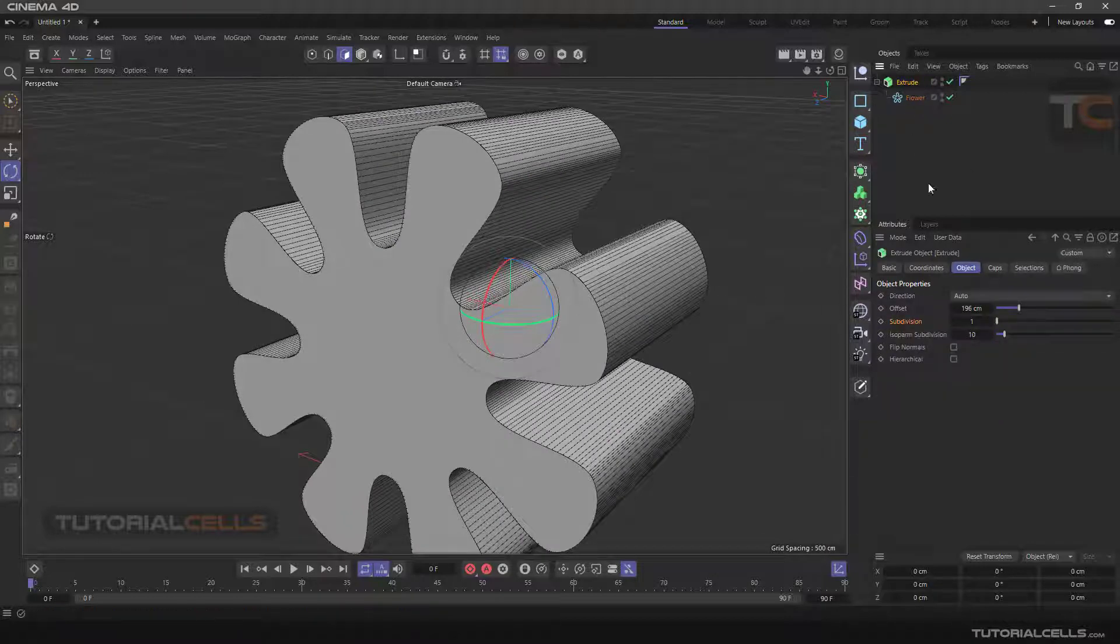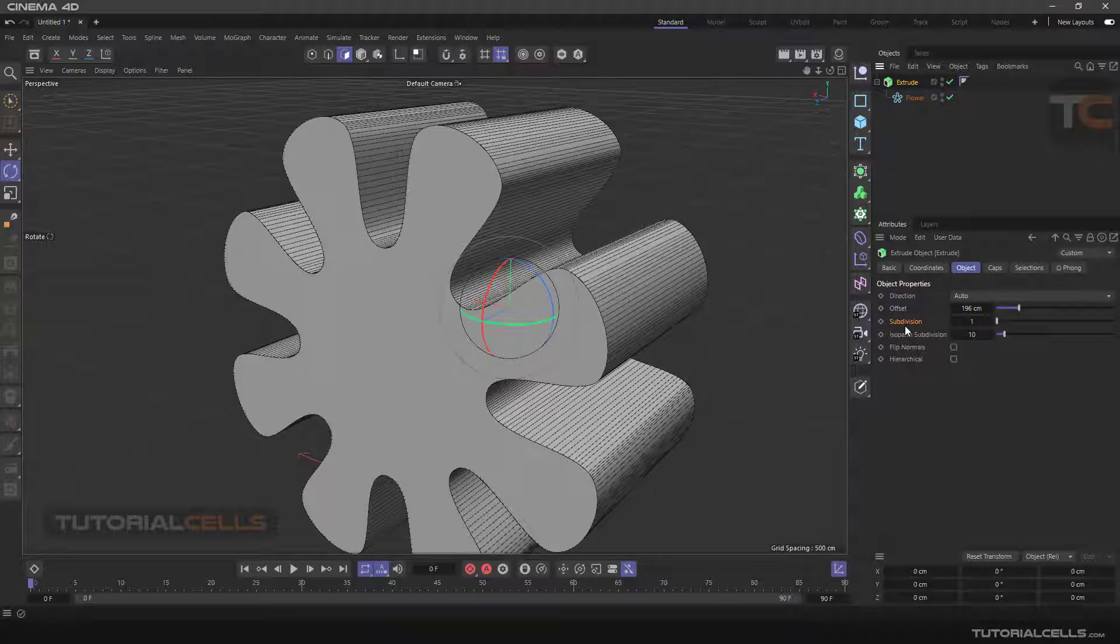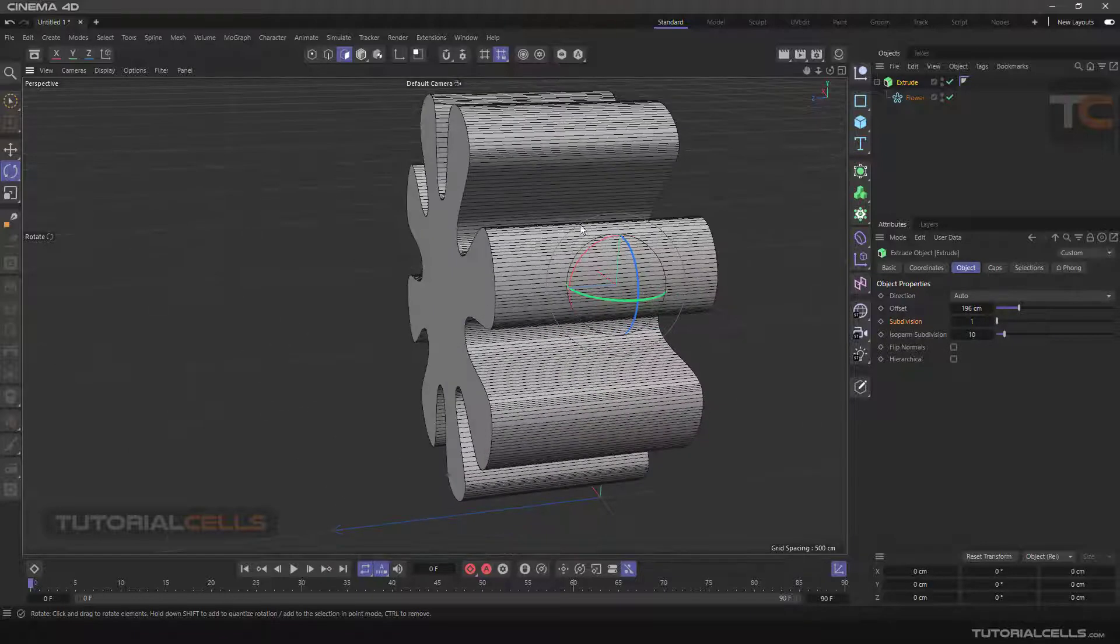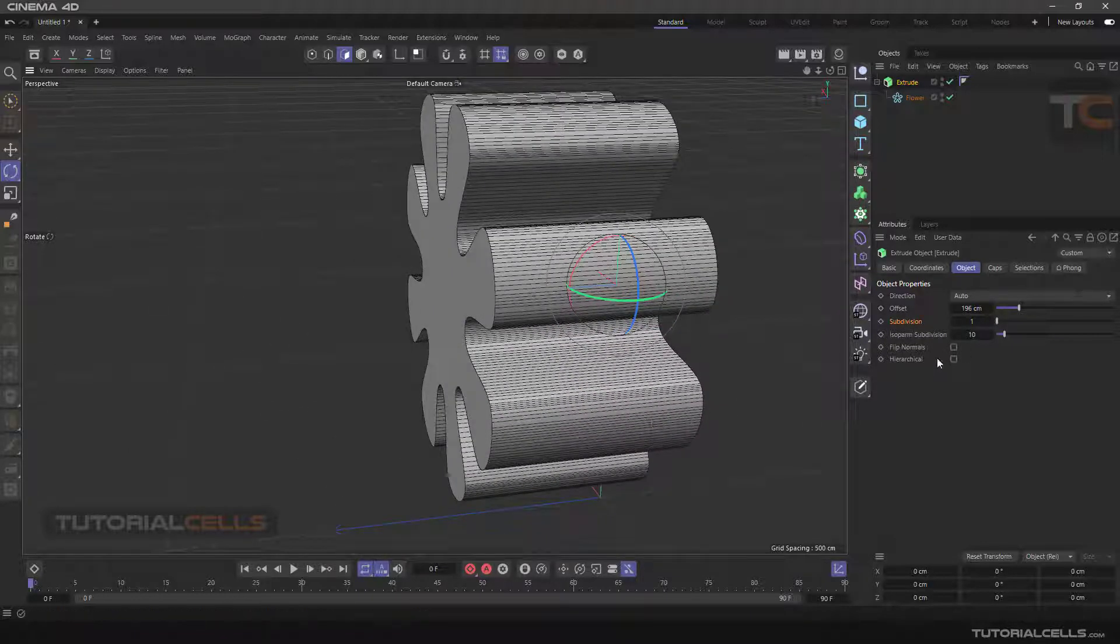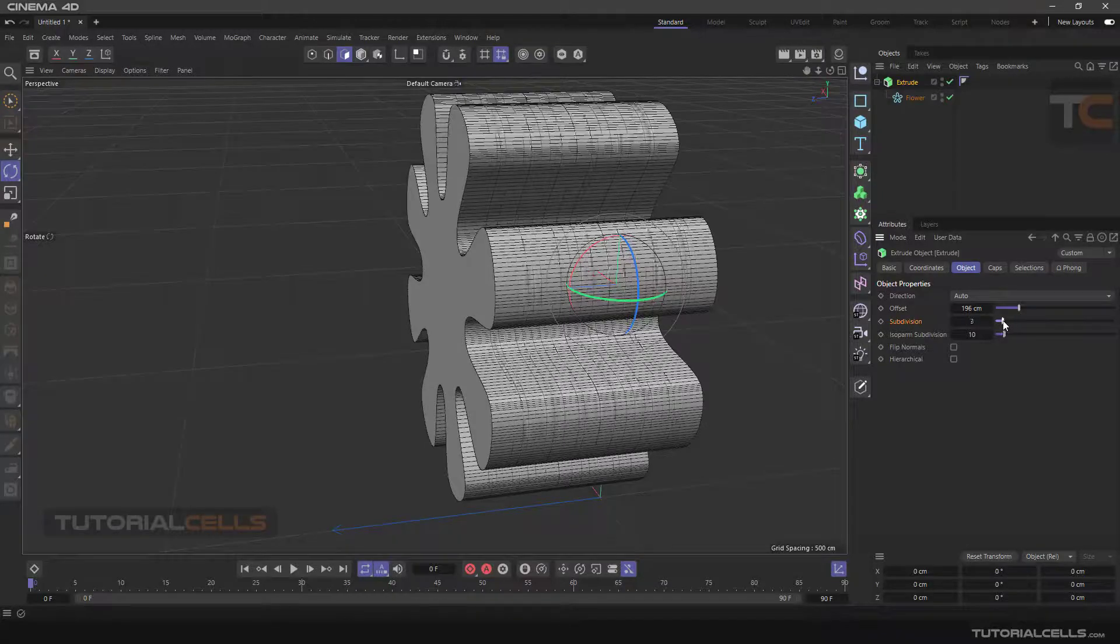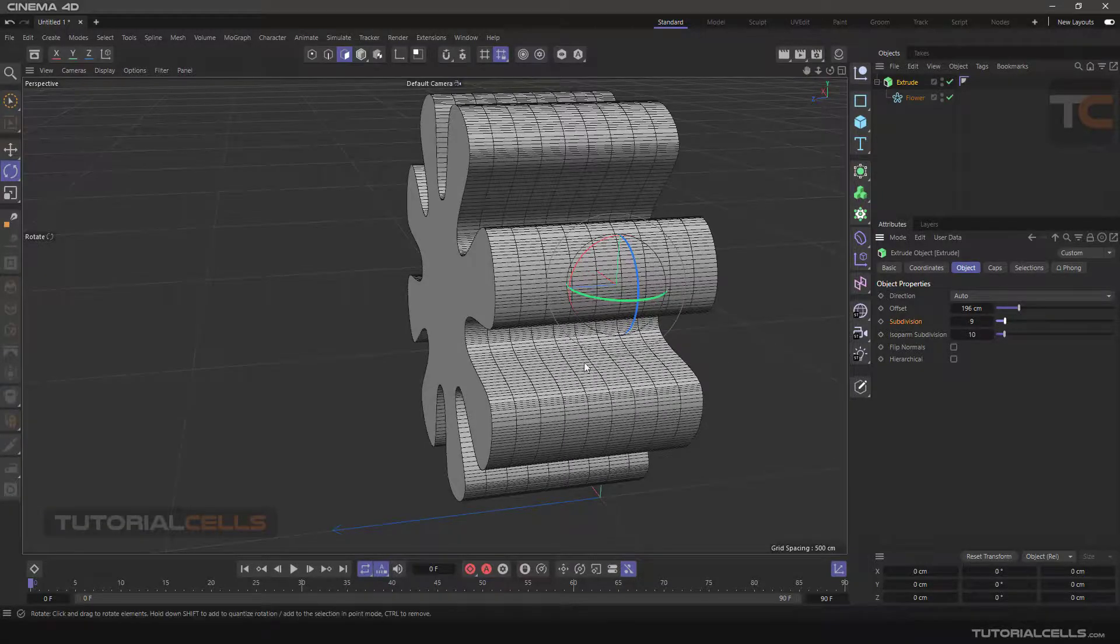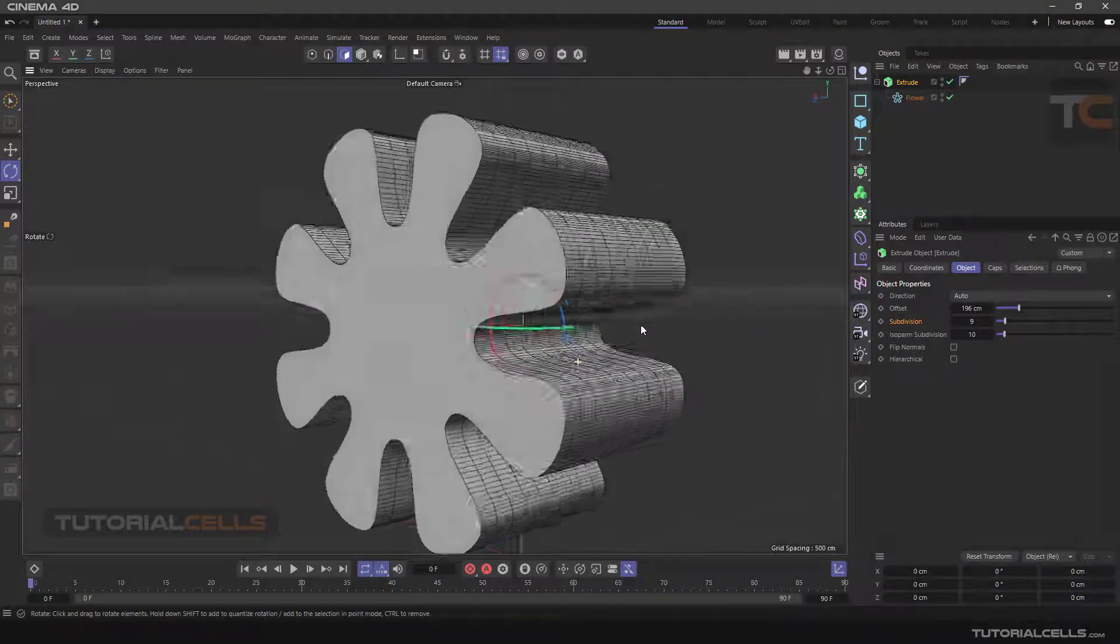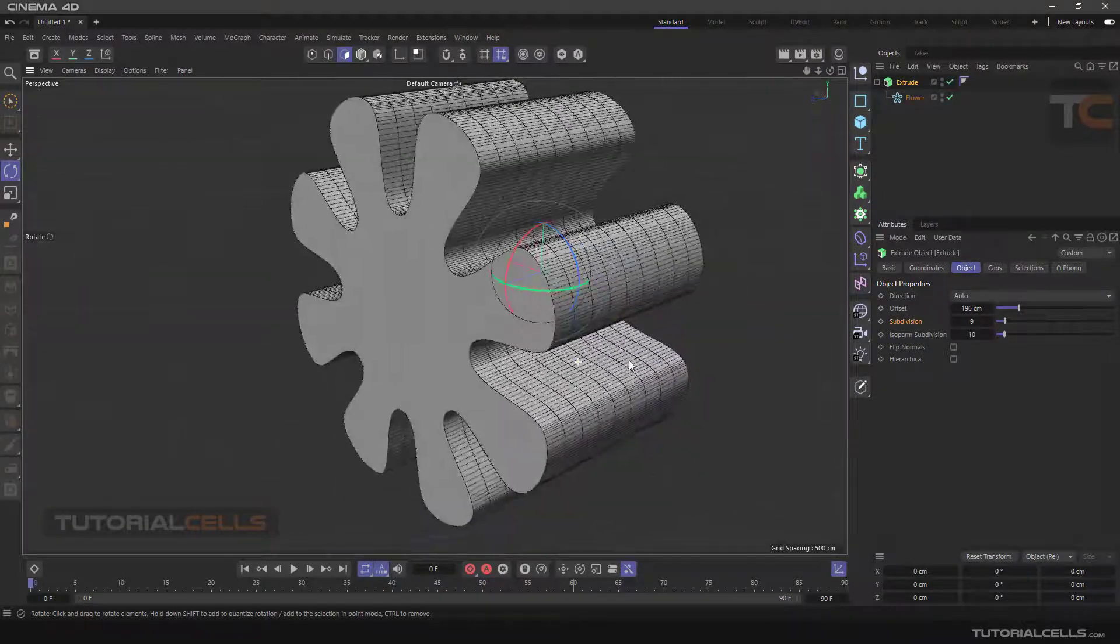Back to Extrude, we have Subdivision. If you increase the subdivision, you can add subdivision in the Z direction.